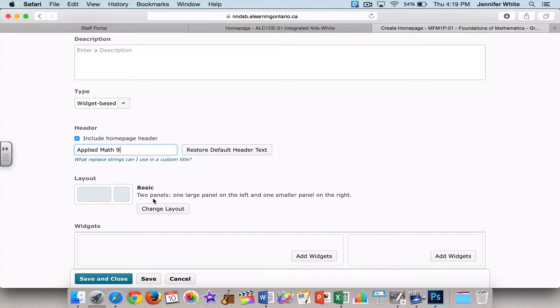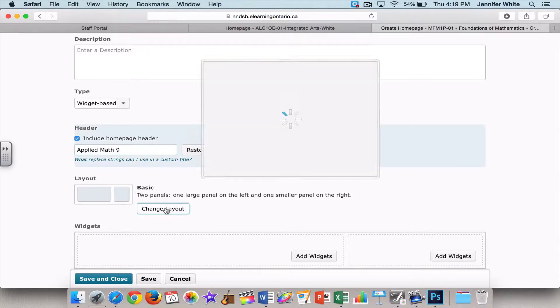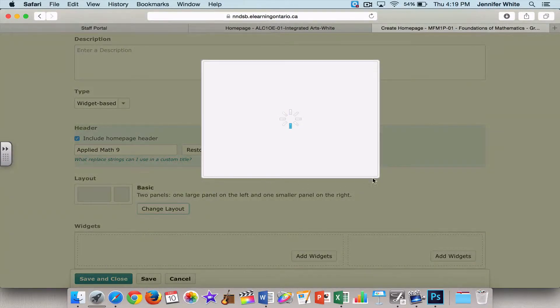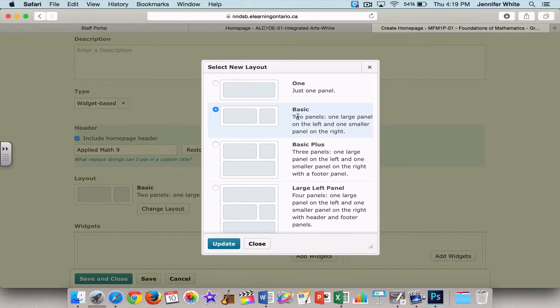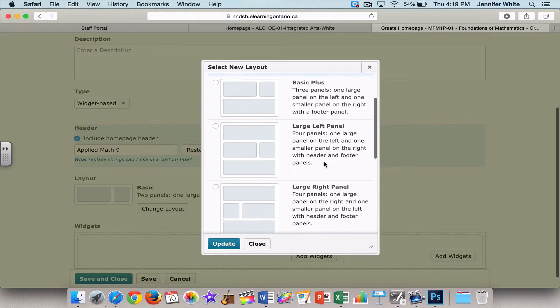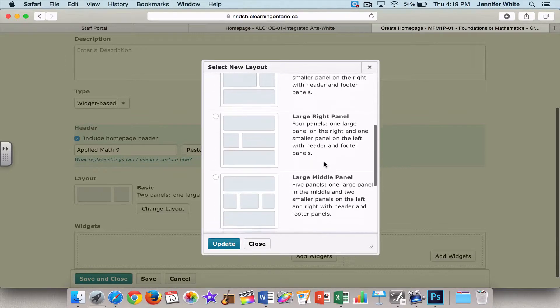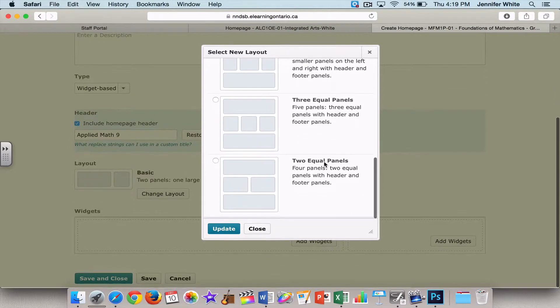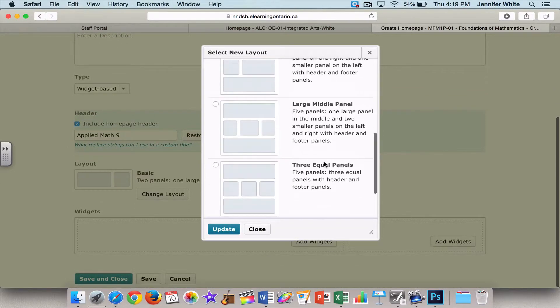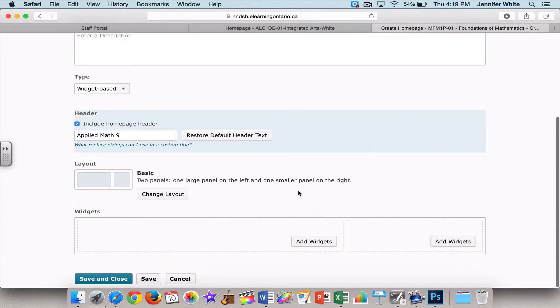And from here, the layout - how do I want my homepage to look? So the standard is the two basic panels, although if we change the layout, there are a bunch of options for you to choose from. So you can have one panel, two panels which it defaults to. And as you can see, as I scroll through here, you can have more than two. Okay, so I'm going to close that.